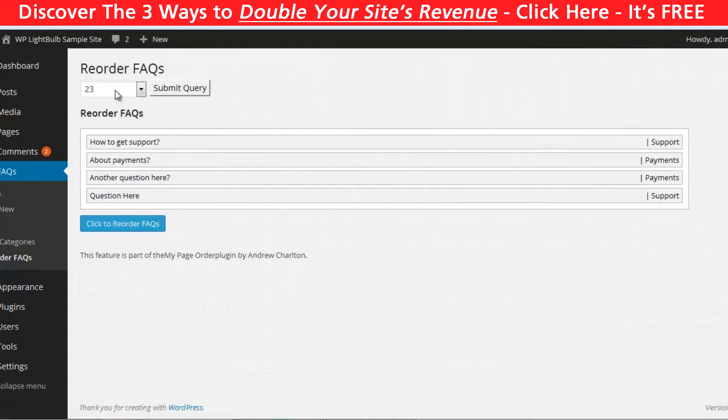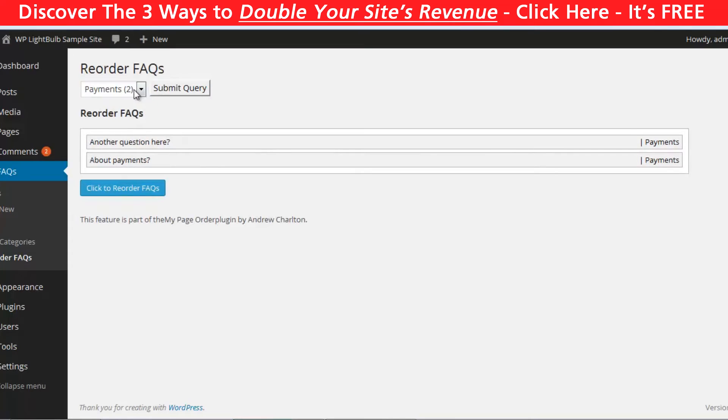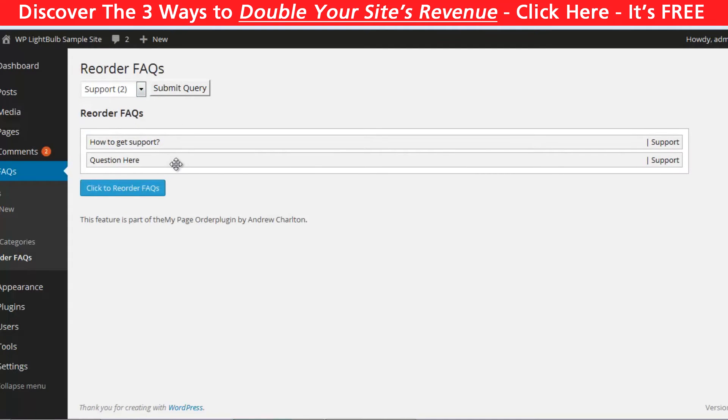One nice feature that this plugin has is that you can reorder your questions in every category by just drag and drop them in the reorder FAQs tab.